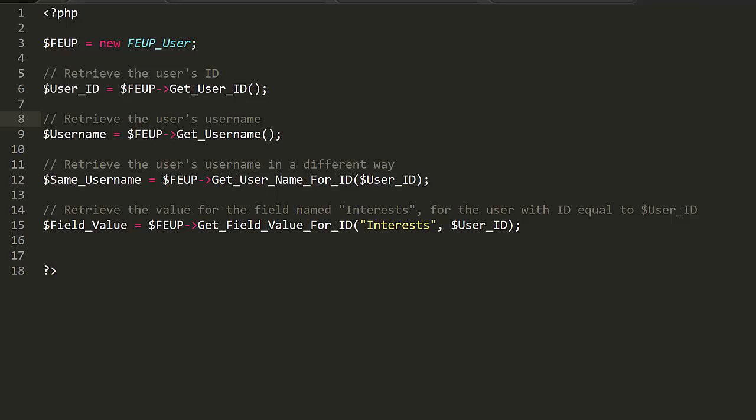Finally, there are four helper methods that can be used to extend the functionality of the plugin in almost any way imaginable. They are GetUsername, GetUserID, GetFieldValue for ID, and GetUsername for ID. They're pretty self-explanatory, but we'll go through them below.